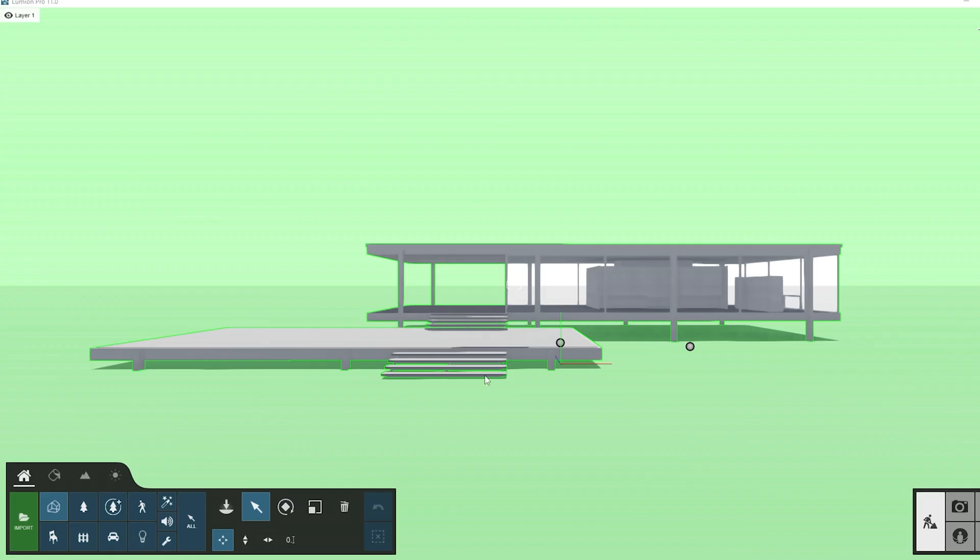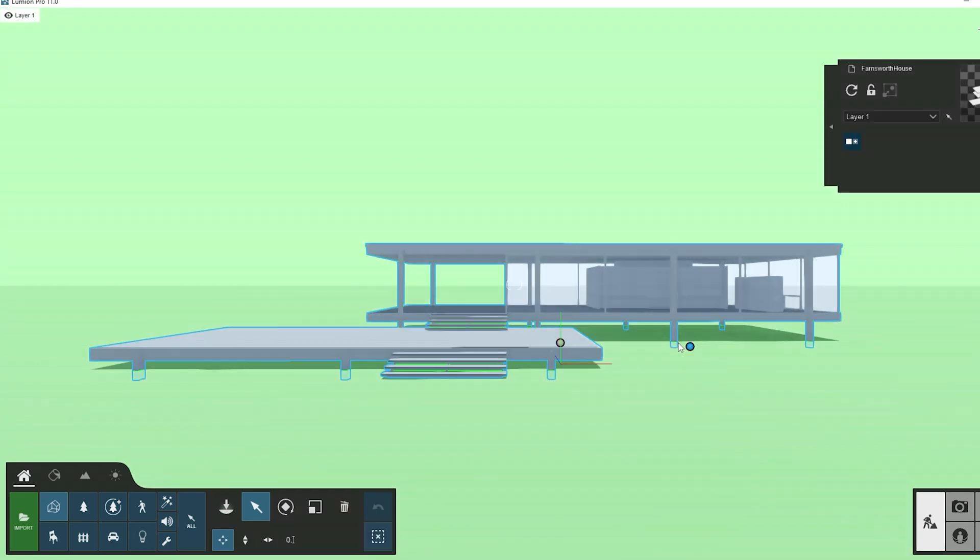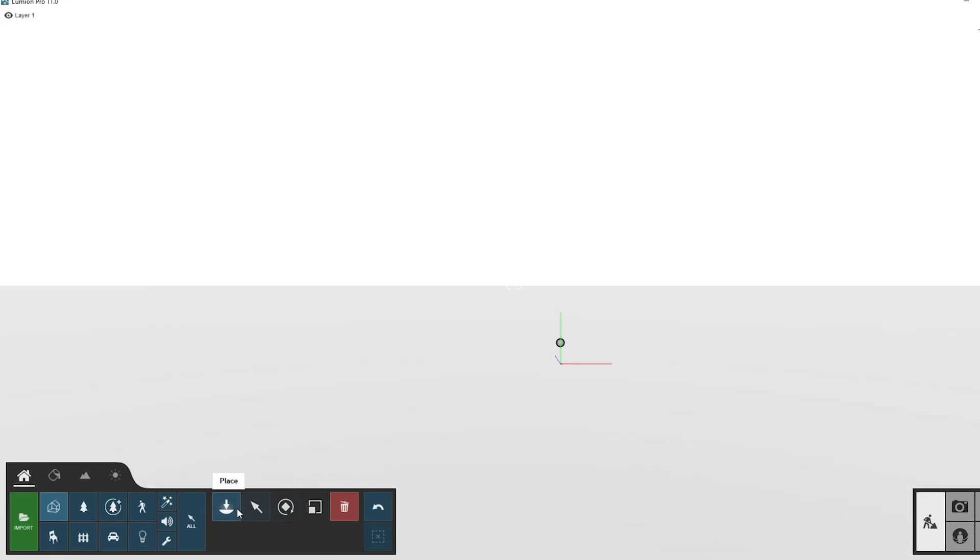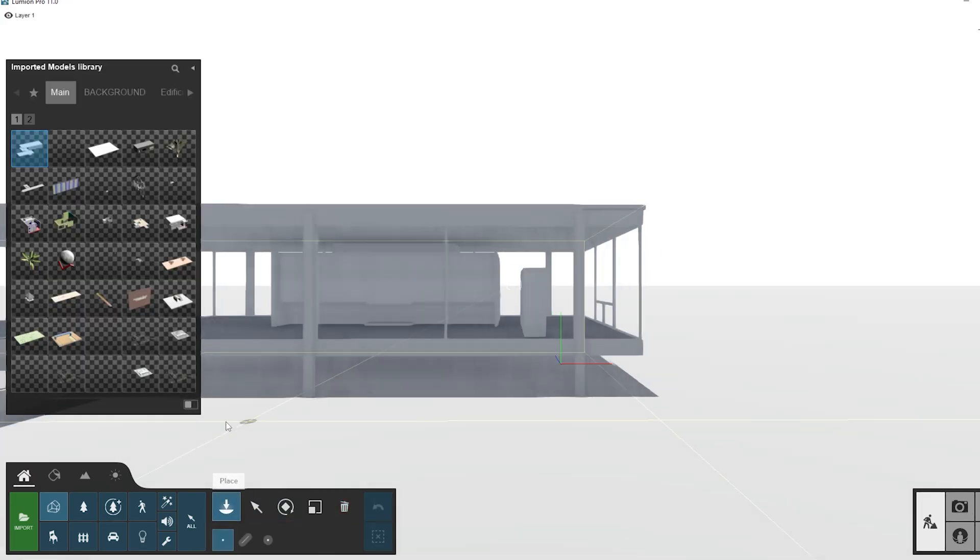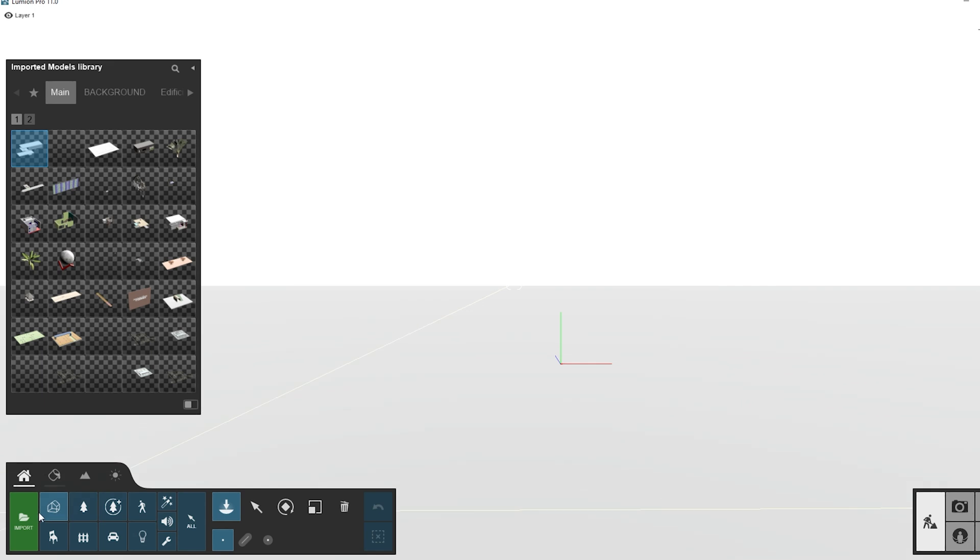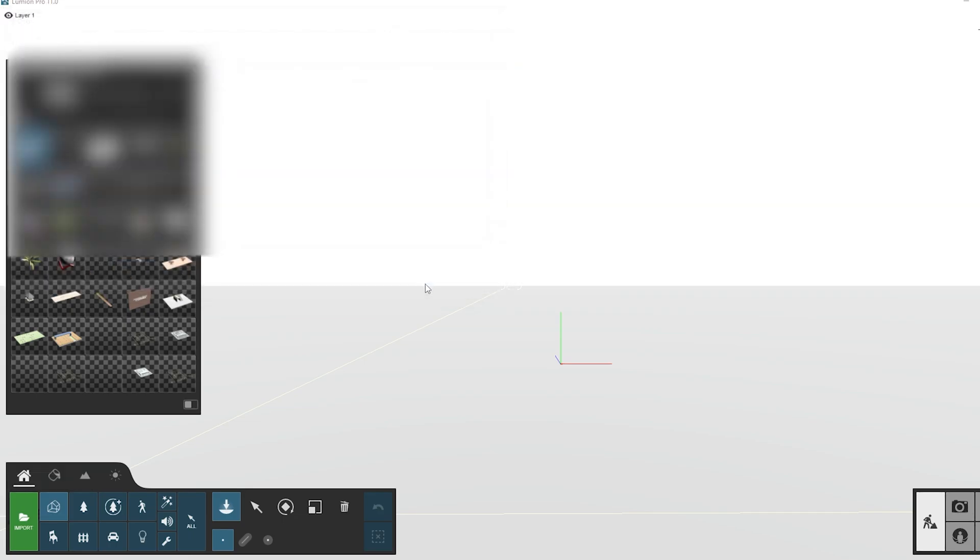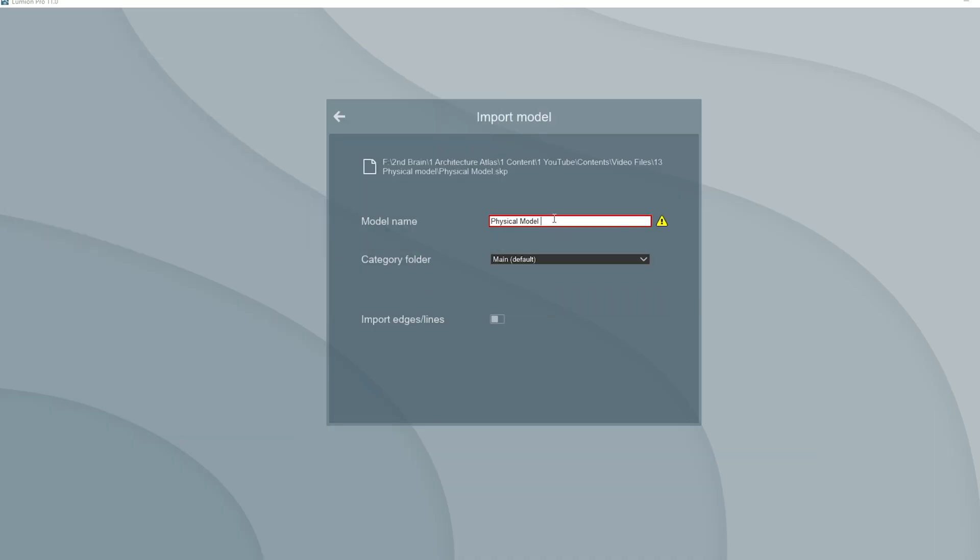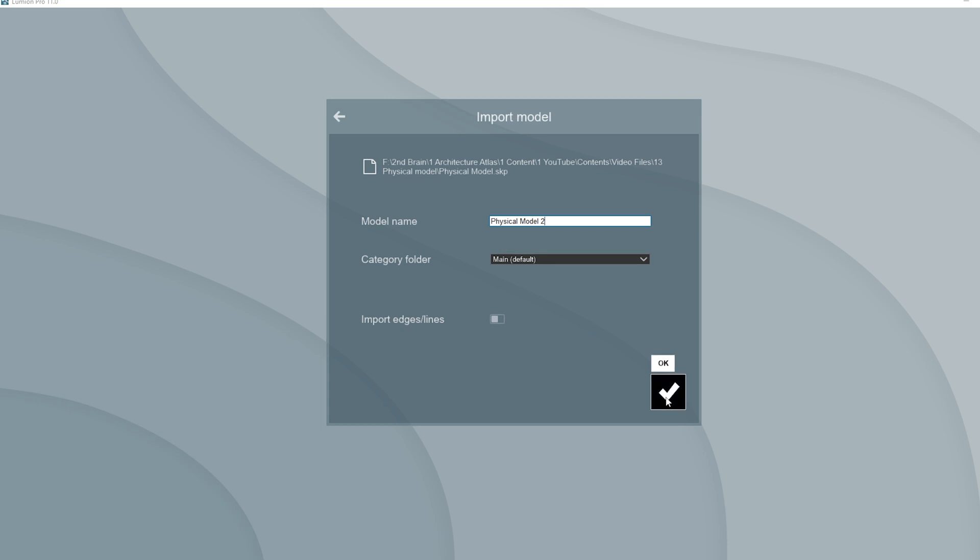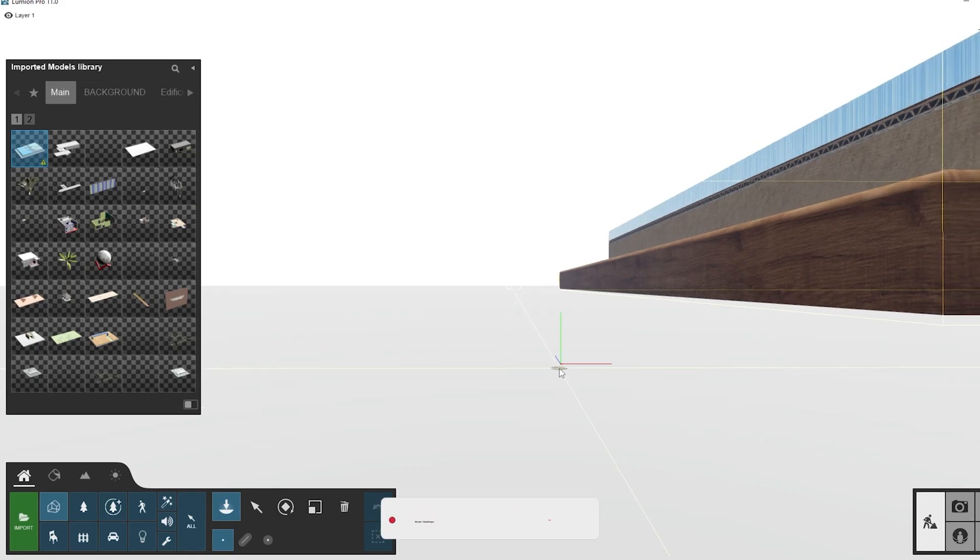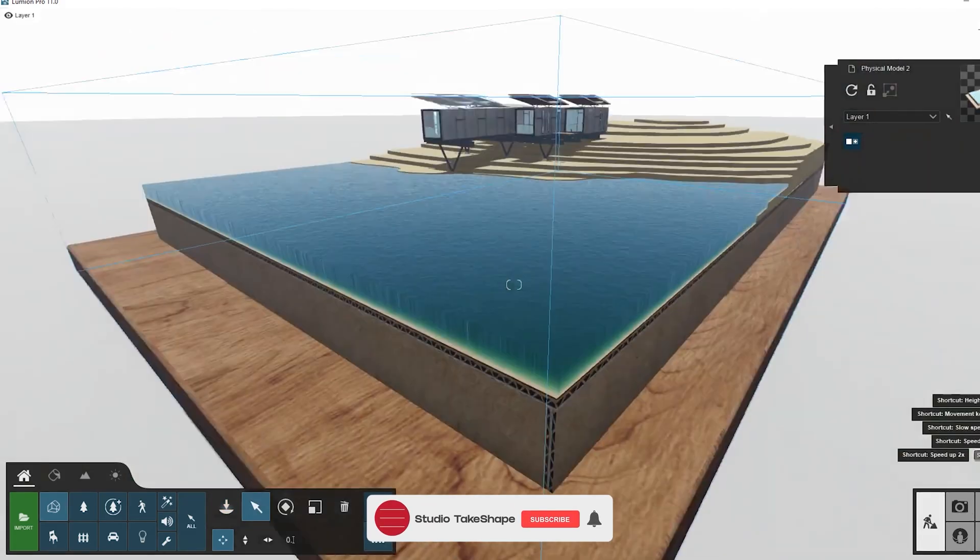Select the model and click on the trash icon to delete the existing one. Now click on the place icon and select import to import new SketchUp file. Select the particular file and click open. If you are getting this notification, that means you already have a model in the same name. Rename the model and click OK. Depending on your system speed, Lumion will take its time to load. Click anywhere to place the model.